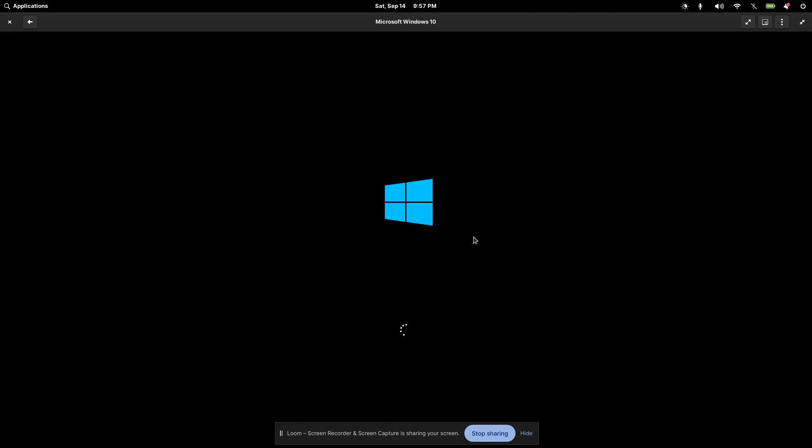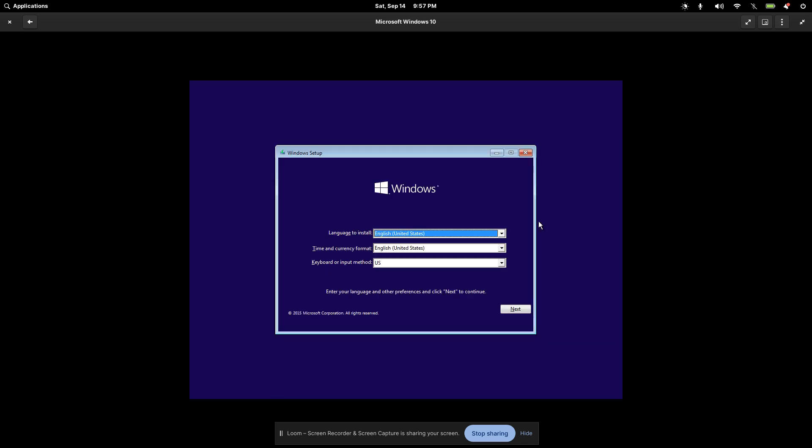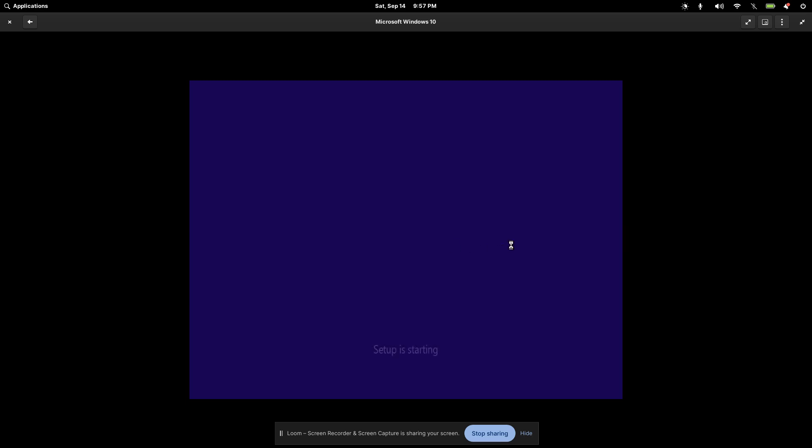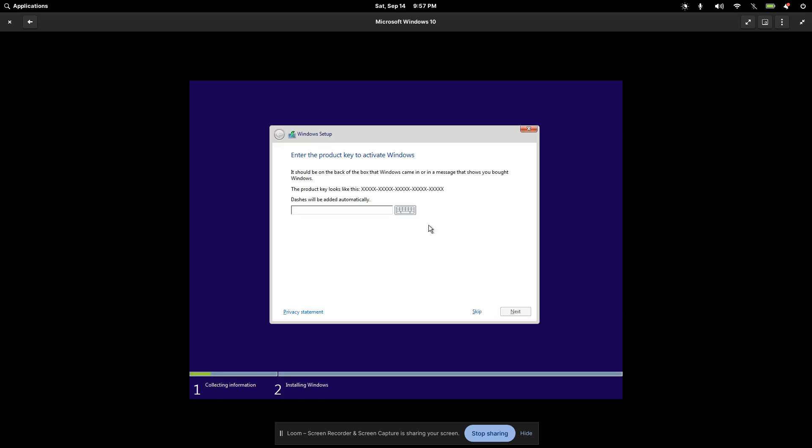And there you go. We can see it's already booting into the setup for Windows here. So I'll go ahead and just continue setting up this installation. And then I will be right back. For the first part here, it's just a matter of choosing, just accepting the license agreement.